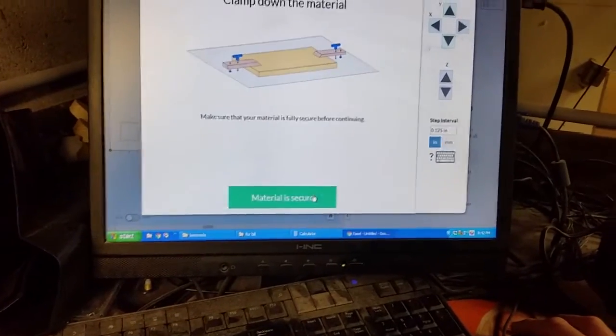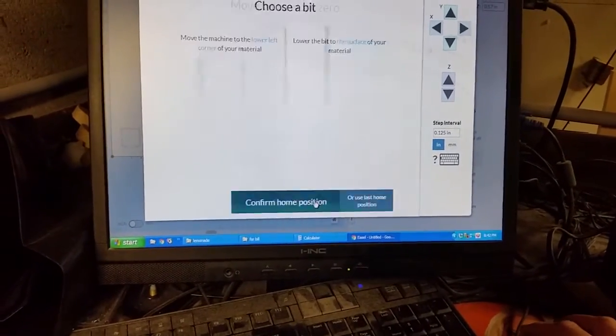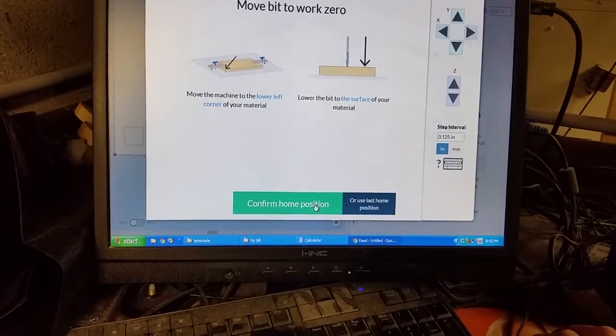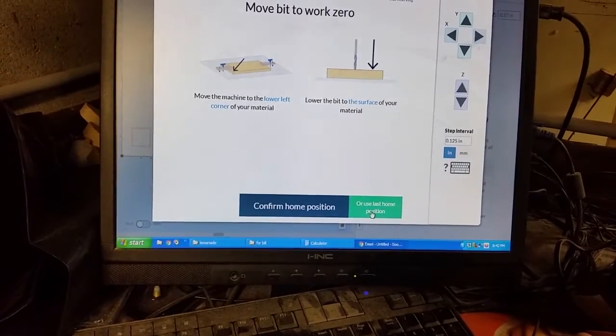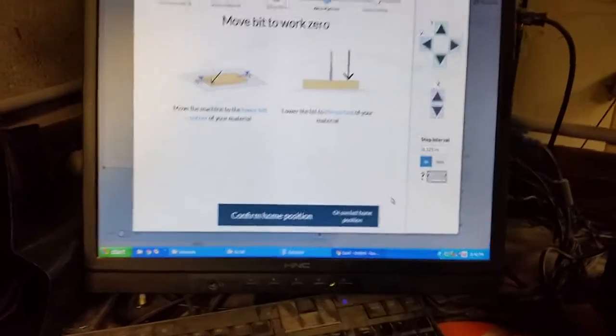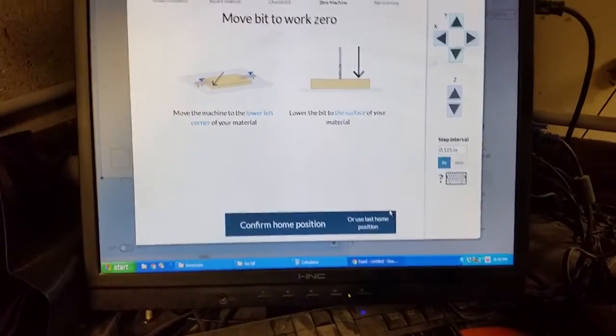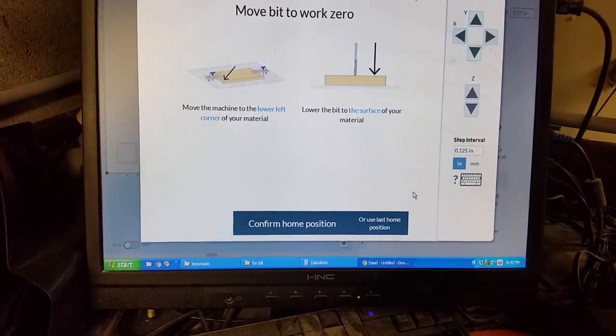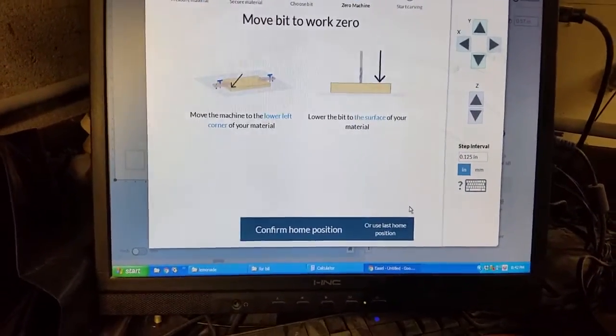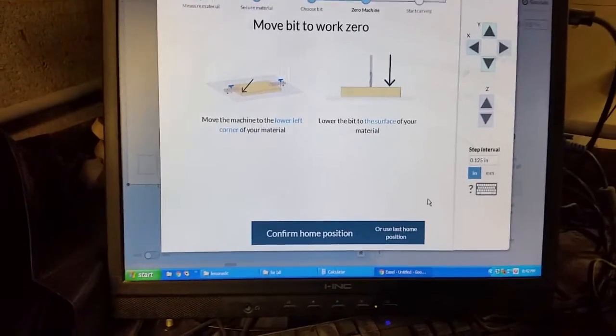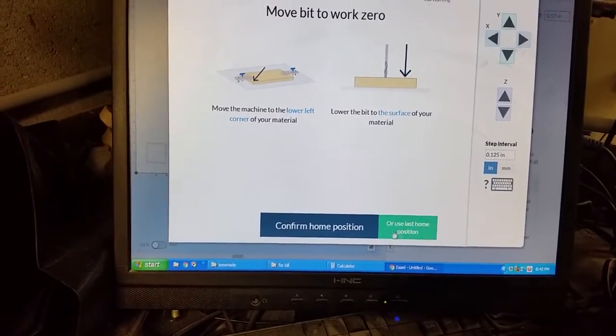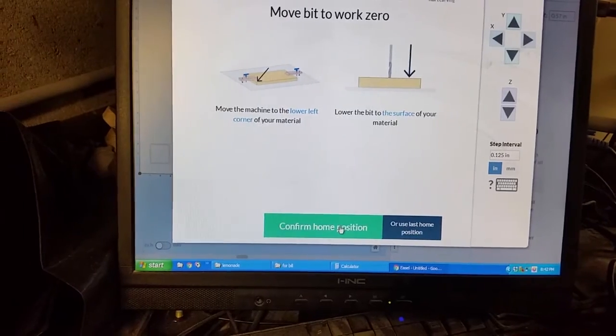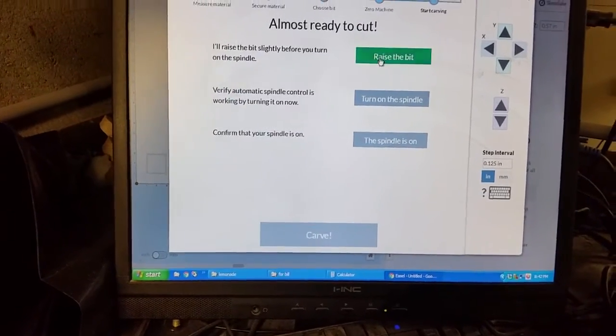All right we are going to go ahead confirm everything it actually says use last home position so I believe they must have changed it I forgot I thought that actually lost that if you got out but looks like maybe they made some advances but either way we are going to just confirm our home position this time.